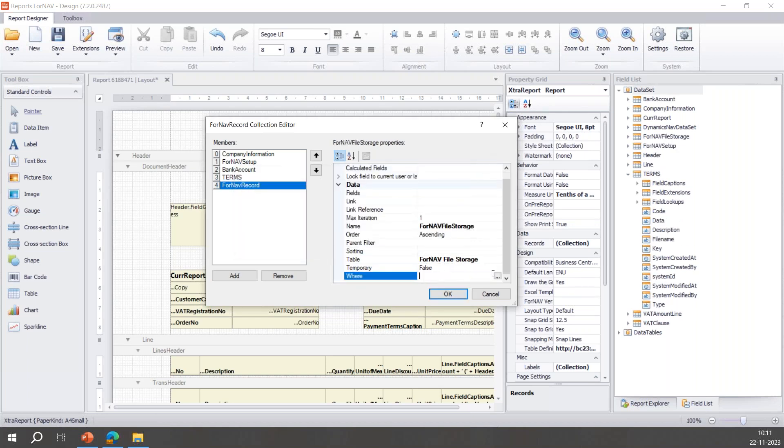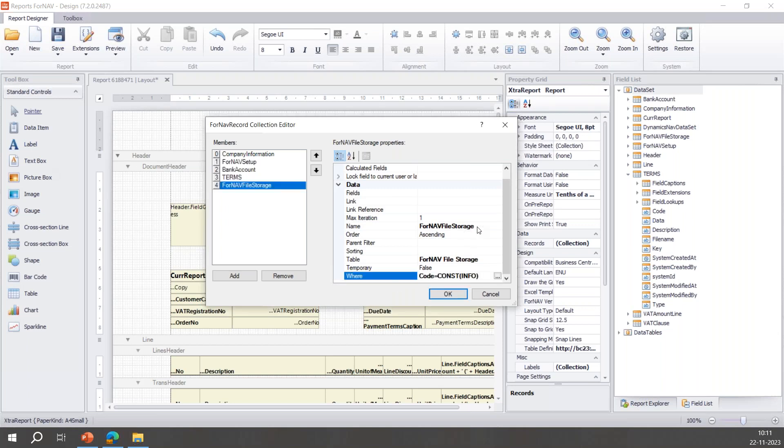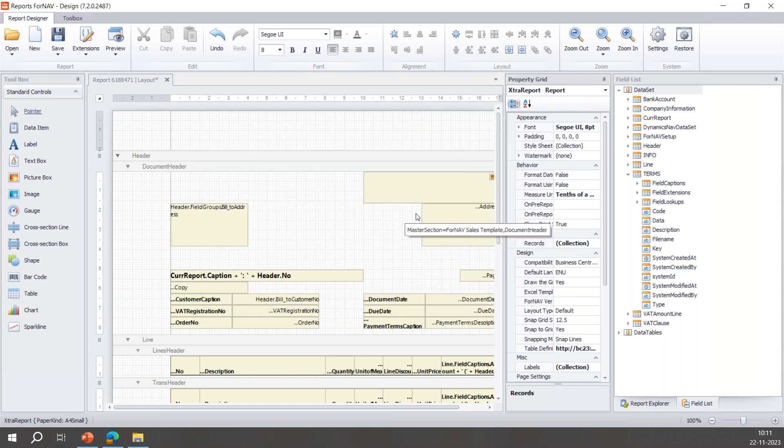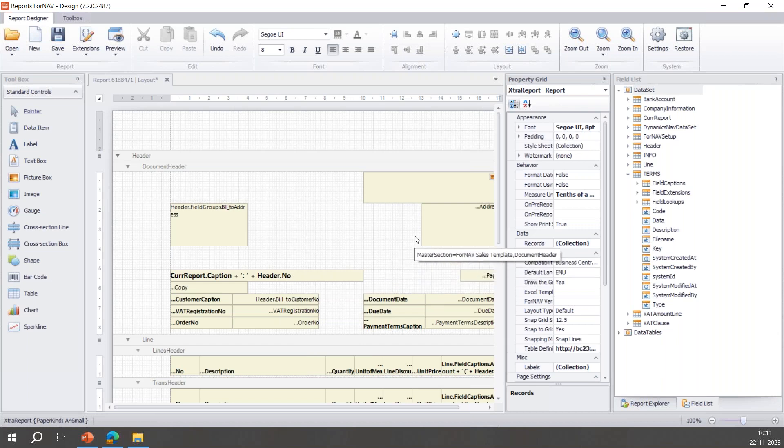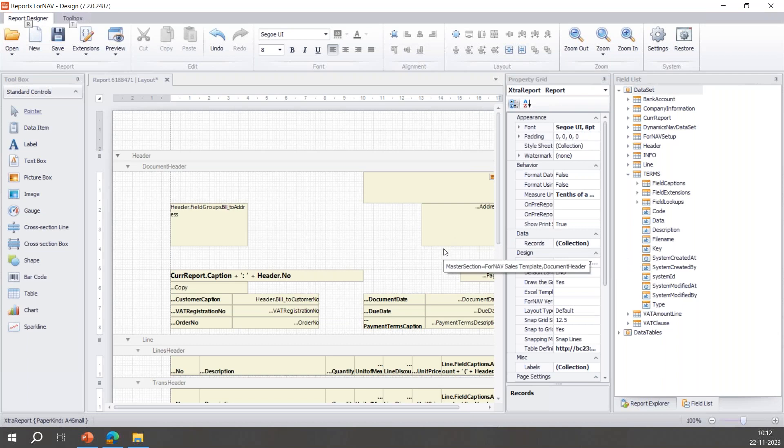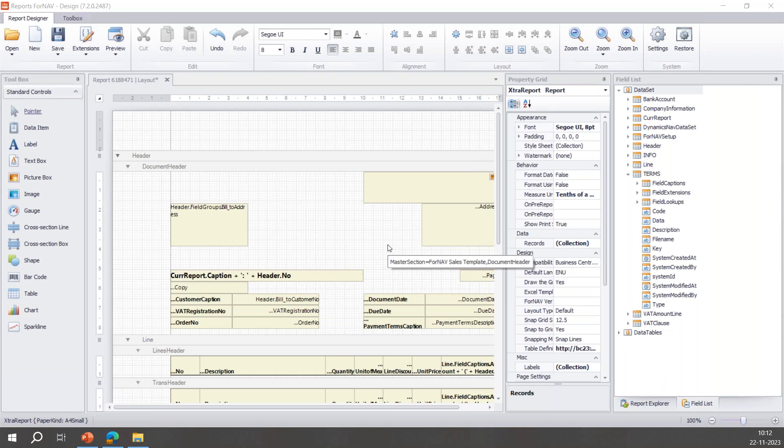Let's quickly do the same for our other record. Here we want where the code is 'INFO' and we'll name it 'INFO'. And we'll calculate the data field here as well. So now we have set up two JavaScript records that allow us to access the data of the terms and conditions PDF and the information PDF in the layout. In the next and final step, we'll actually turn this data into PDFs and append these at the end.